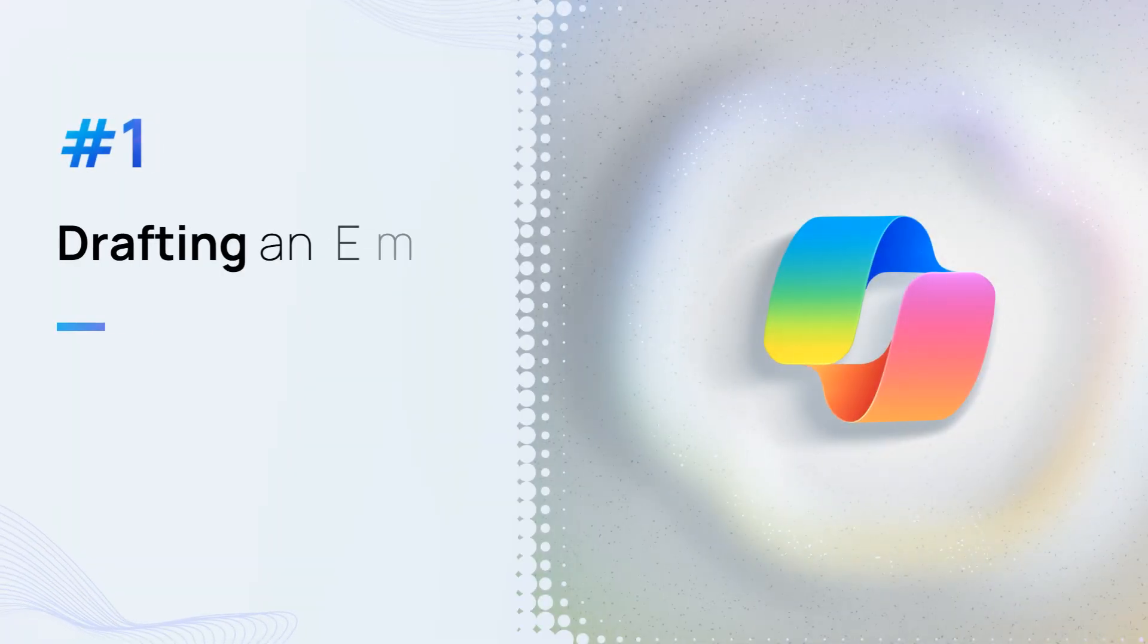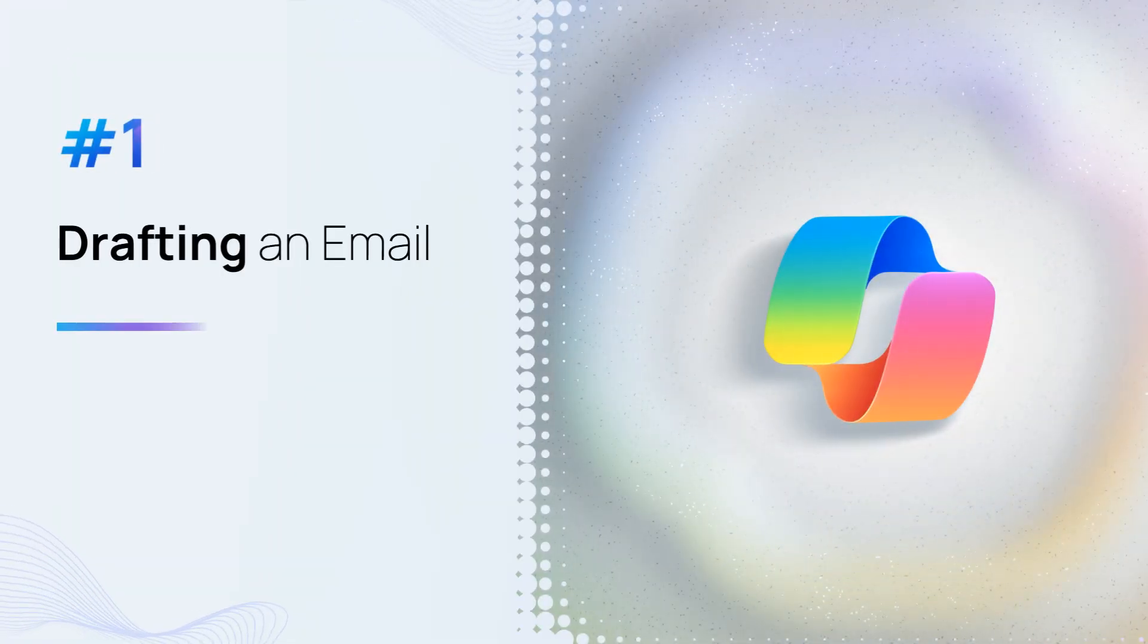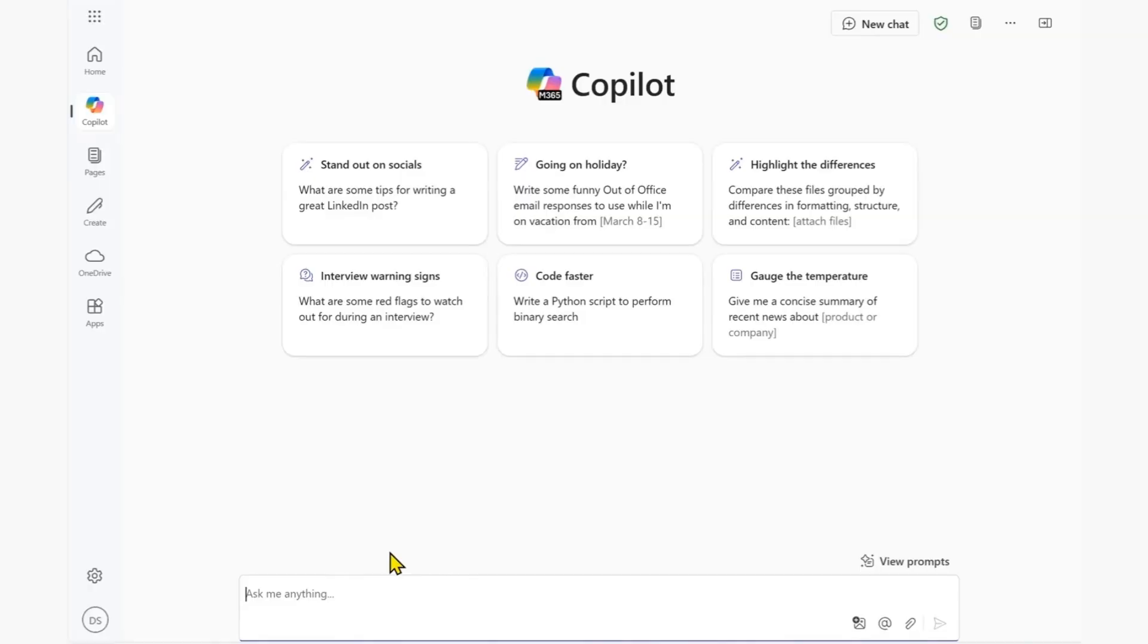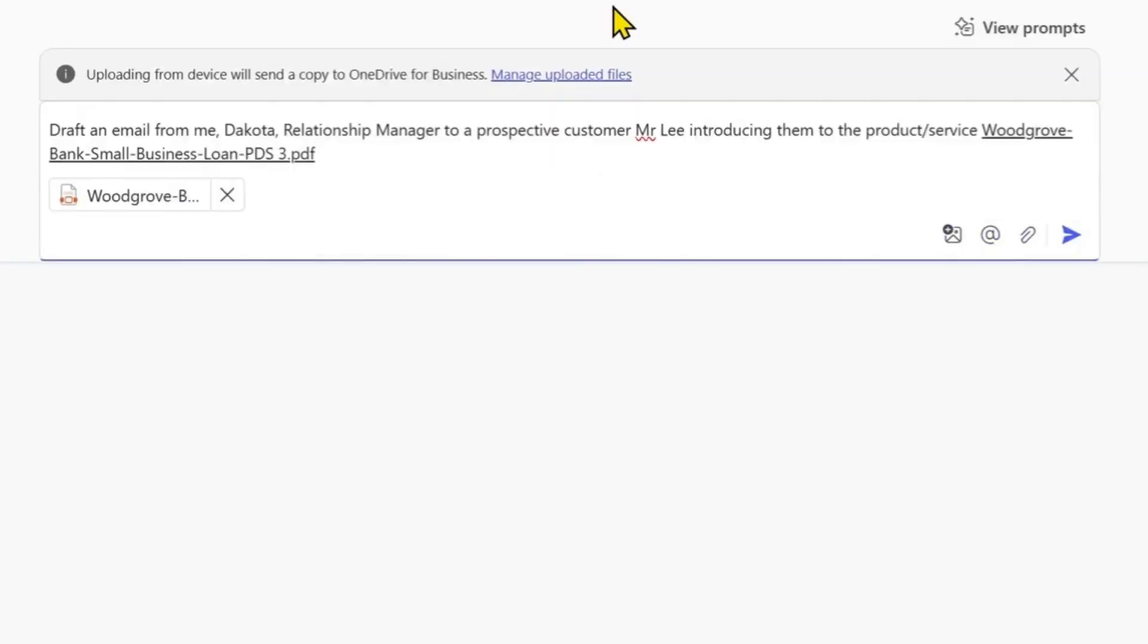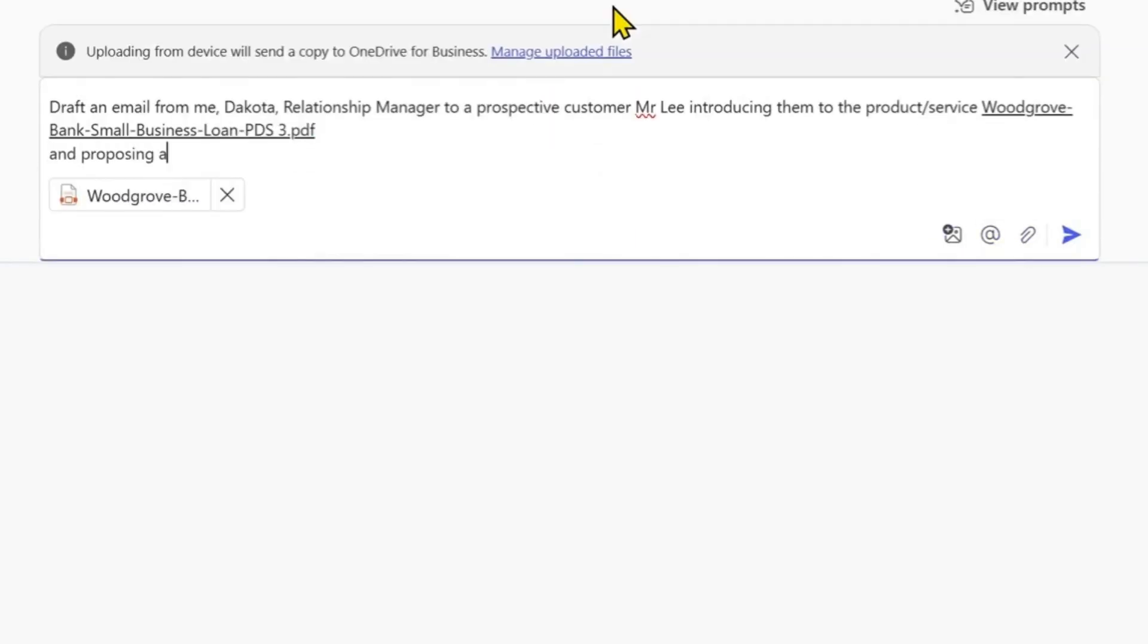Drafting an Email. Imagine you are reaching out to a customer via email. We simply prompt Copilot Chat with our goal, asking it to draft an email. We highlight the context, such as who's writing the email to whom, and for what purpose.